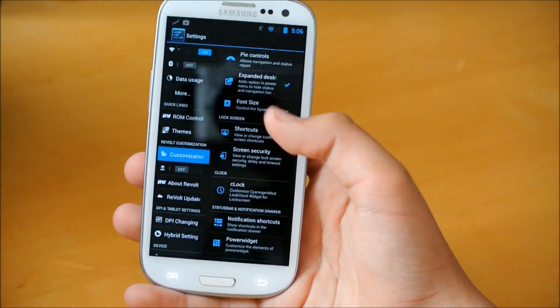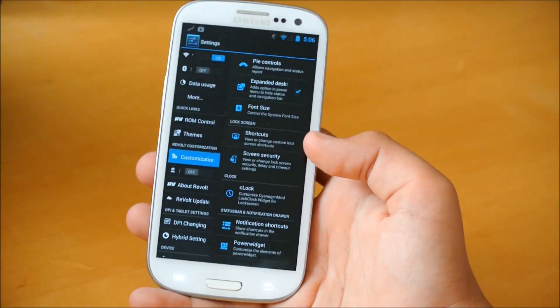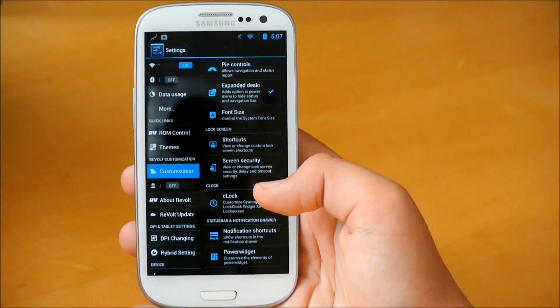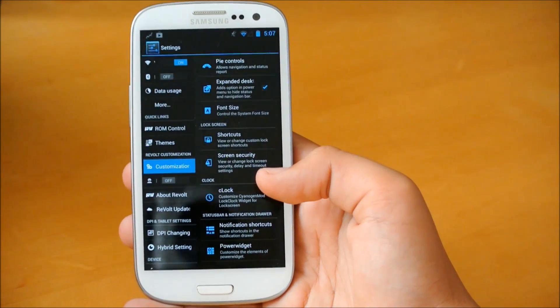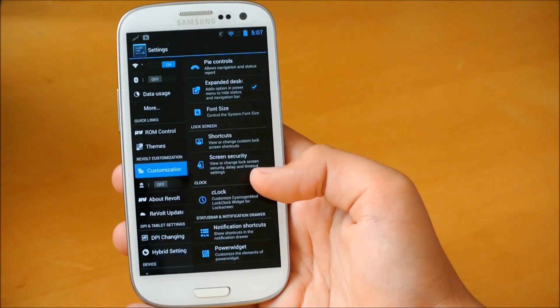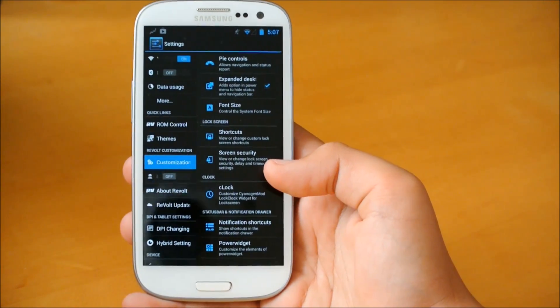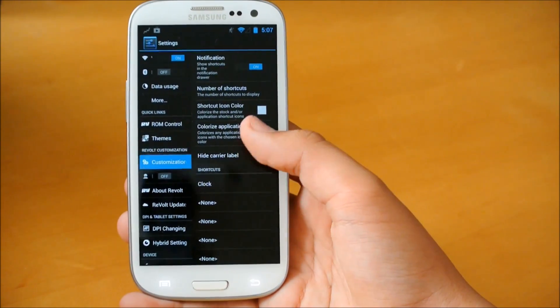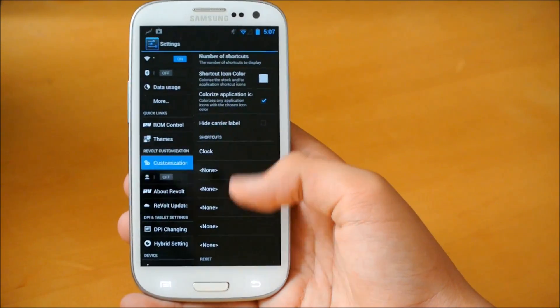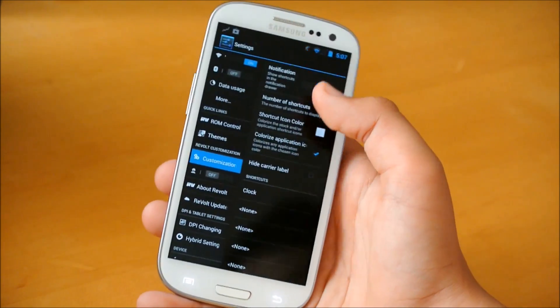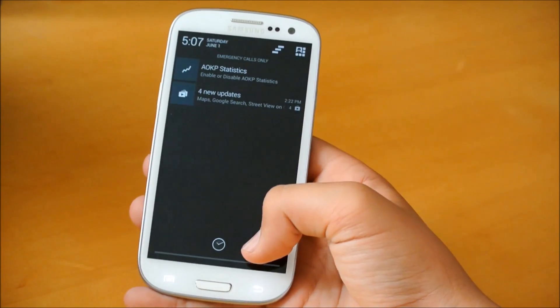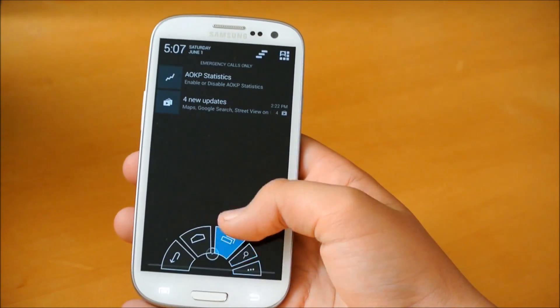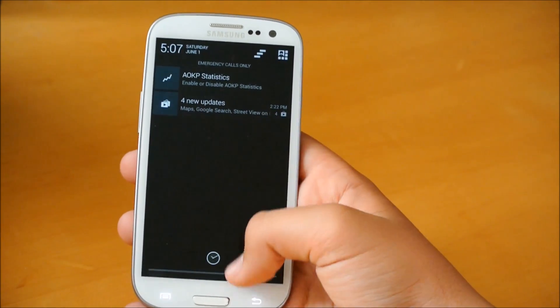So we head back here. We could also customize the screen security, of course. Here we could customize the C-clock, which is the custom CyanogenMod widget, which is a clock, obviously, for your home if you want to do that. And then we get notification shortcuts. Same idea as the lock screen. You enable it. You could add shortcuts here. You could actually change the color of the icon. Right now I have it set as white. So if I swipe down, there's a little clock right there that I could go into the settings for.